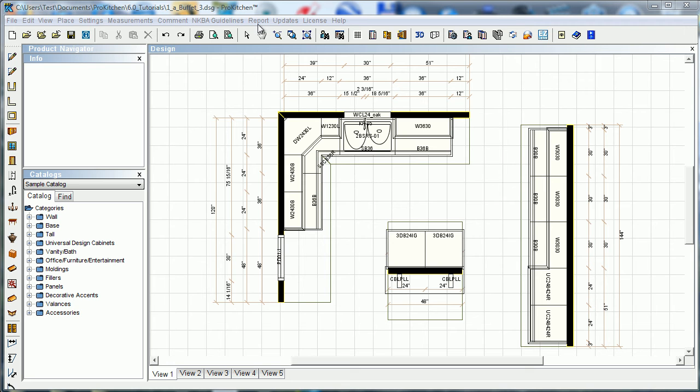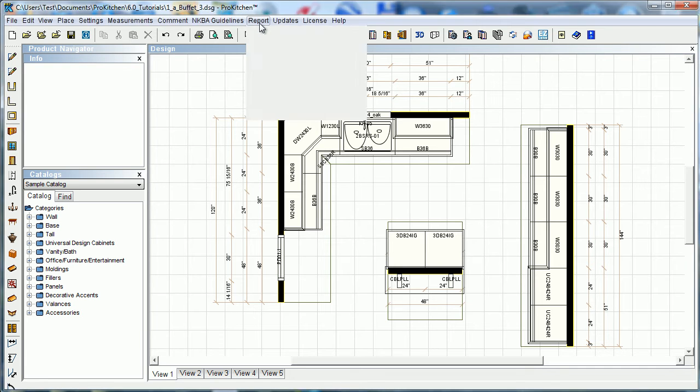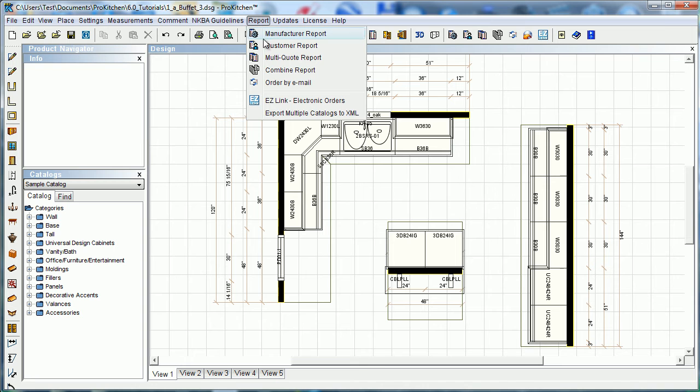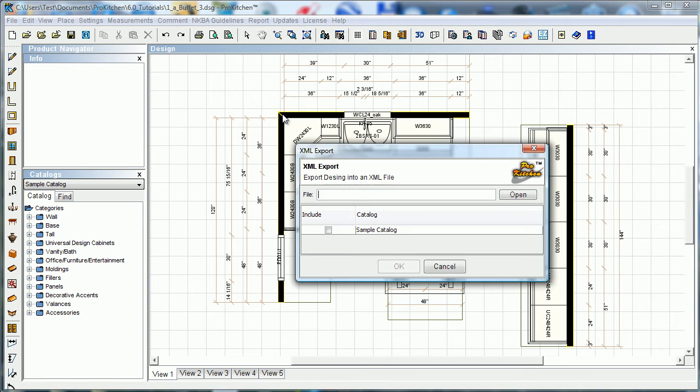Now let's take a look at how to export an XML file. We're going to go up here to report and drop down to export multiple catalogs by XML.